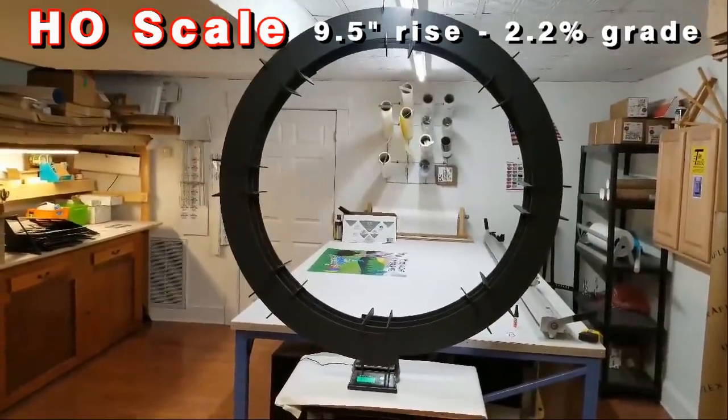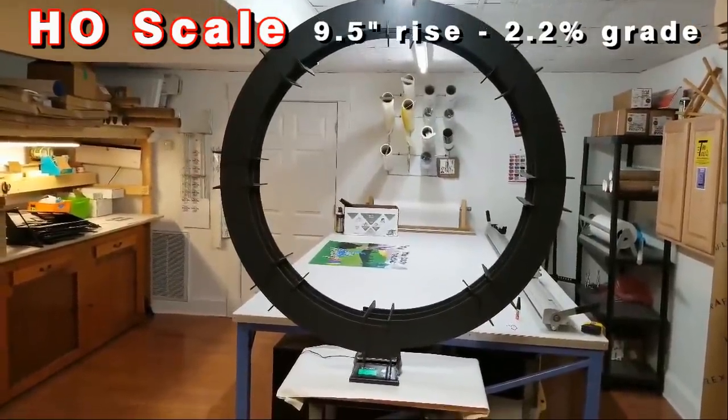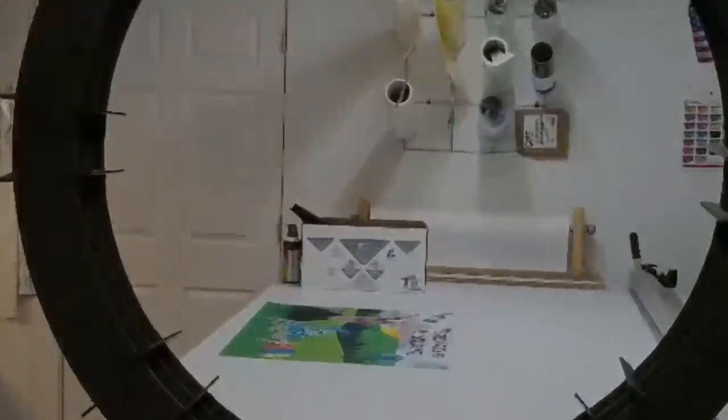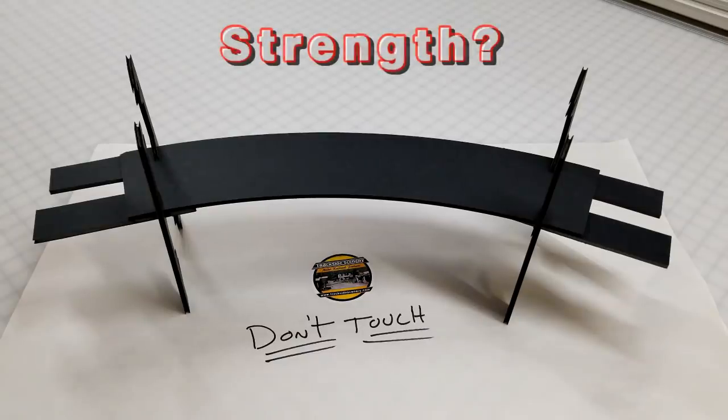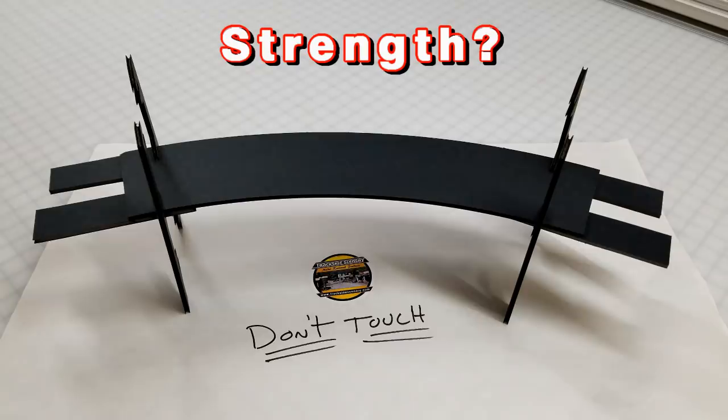Alright, so you get the idea that this three-ring circus, I mean helix, is lightweight. A better question is, is it strong enough? Yeah, let's find out.